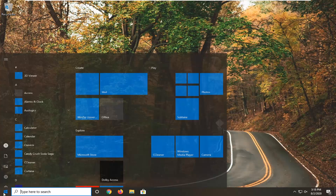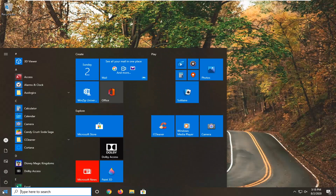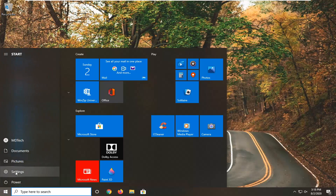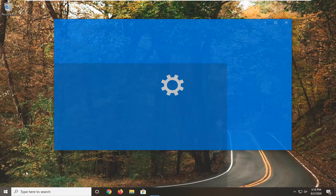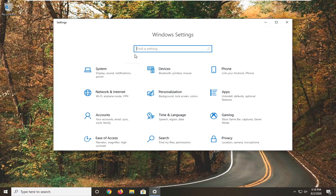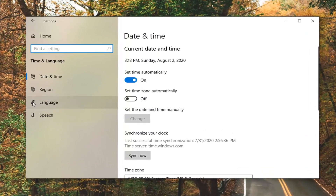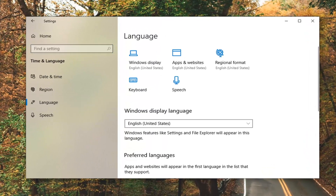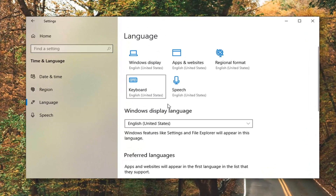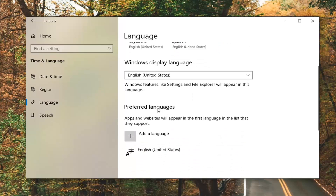So we're going to start by opening up the start menu and select the settings gear icon on the left side — when you hover over it, it should say Settings, so go ahead and left click on that. Select the Time and Language tile and then on the left side select Language, and now on the right underneath Preferred Languages click on the little plus box that says Add a language.